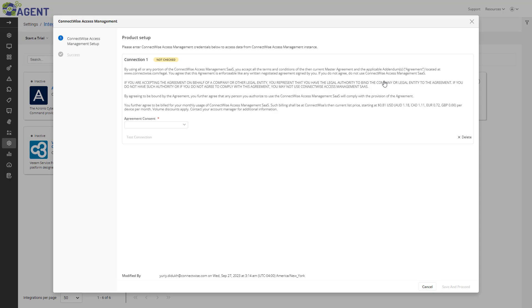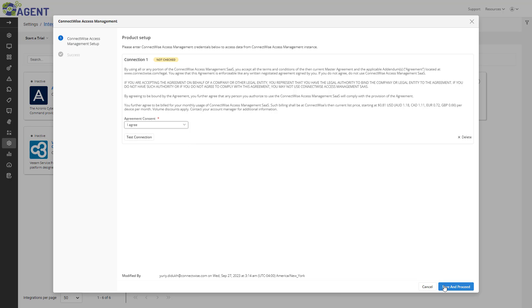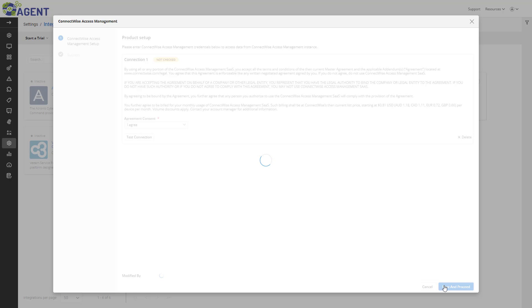In the Setup window, I will review the terms and conditions and pricing information. Then, I will consent to the agreement to be billed for Access Management usage and click Save and Proceed.